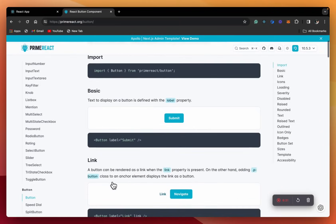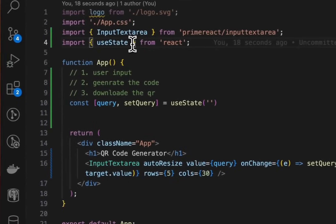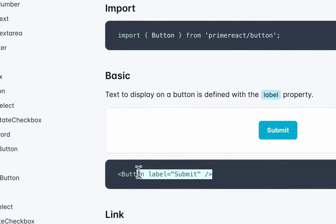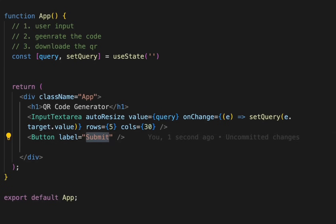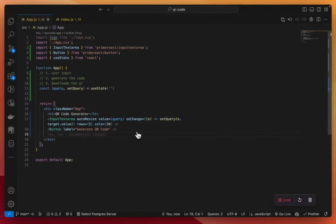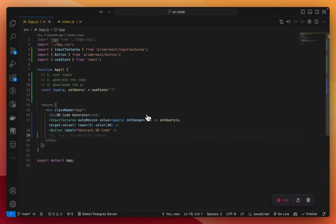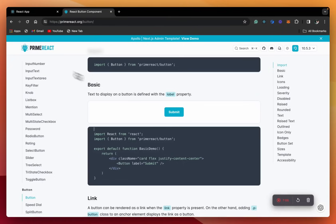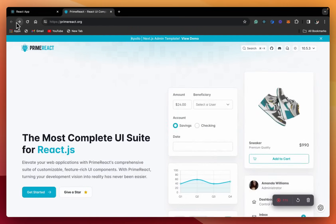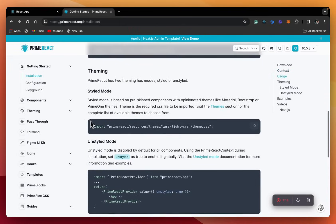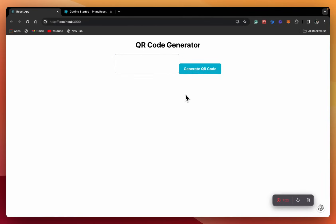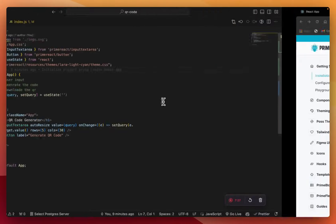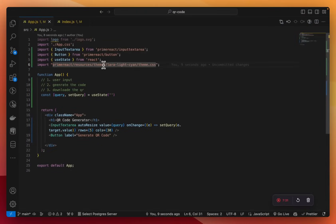Now let's grab a button. Here's the button — let's copy the import and copy the component as well. The label will say 'Generate QR Code'. The button is currently unstyled — could that be because we need to bring in the styles? We need to import the styles like this.